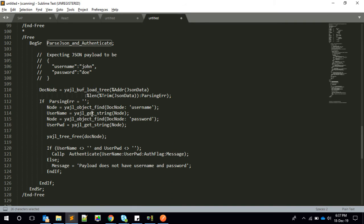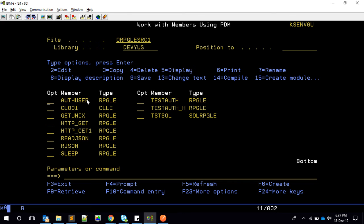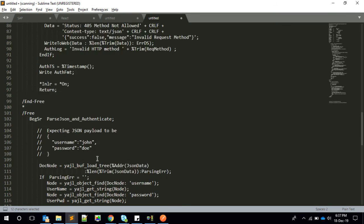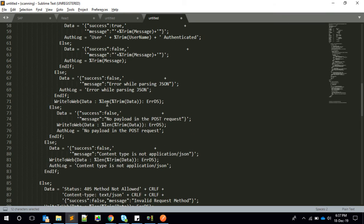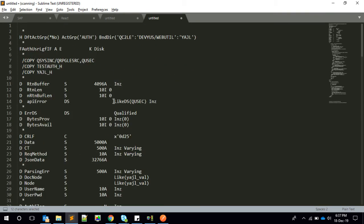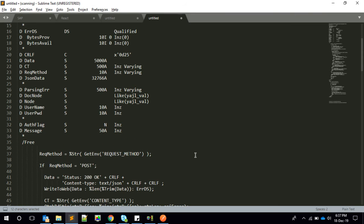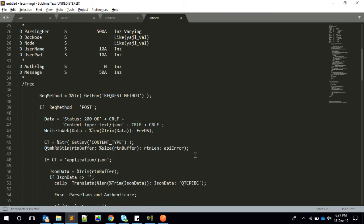The authenticate subroutine uses YAJL for parsing the JSON and simply extracts the user ID and password, then calls the auth_user program — our wrapper — with all four parameters, and returns the result accordingly. I'll provide the link to the source code so you can review it, and let me know if you have any questions.